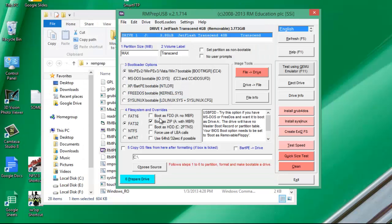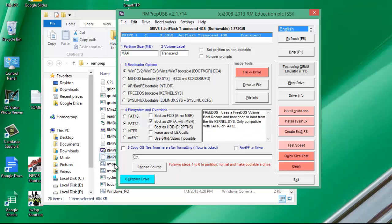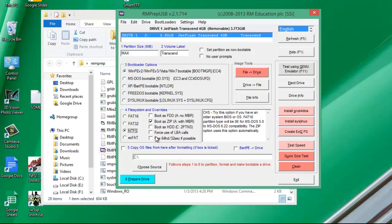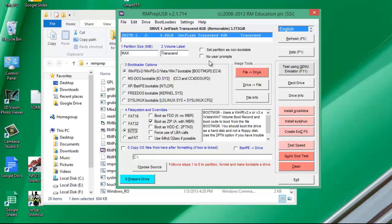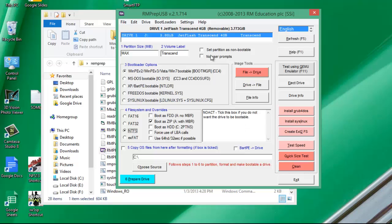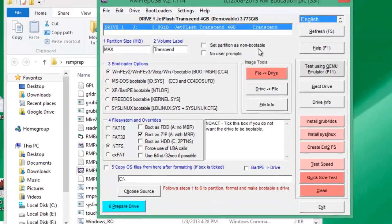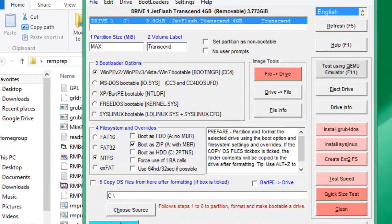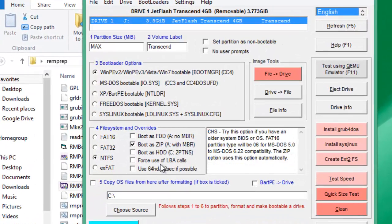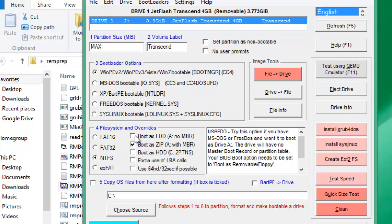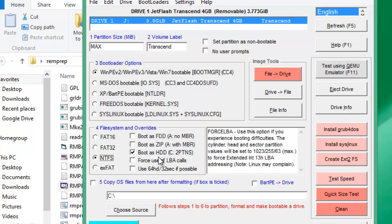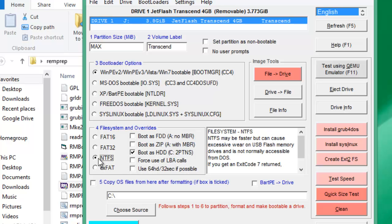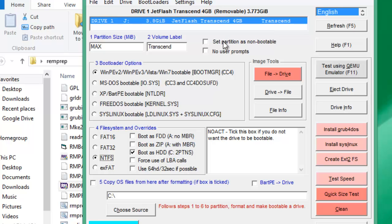Now click on NTFS format because it's fast. And make sure this box is unchecked: 'Set partition as non bootable.' And when you are done, make sure this box is checked and NTFS is selected.